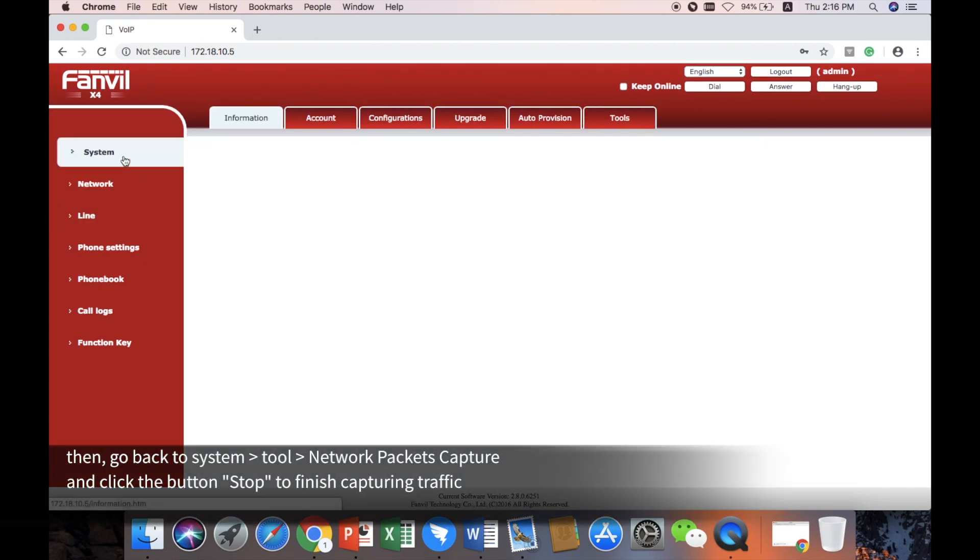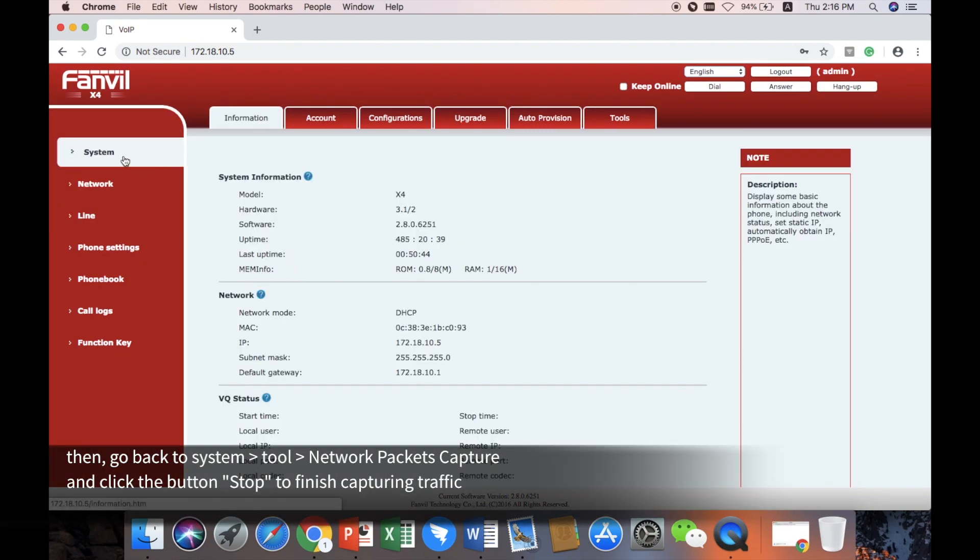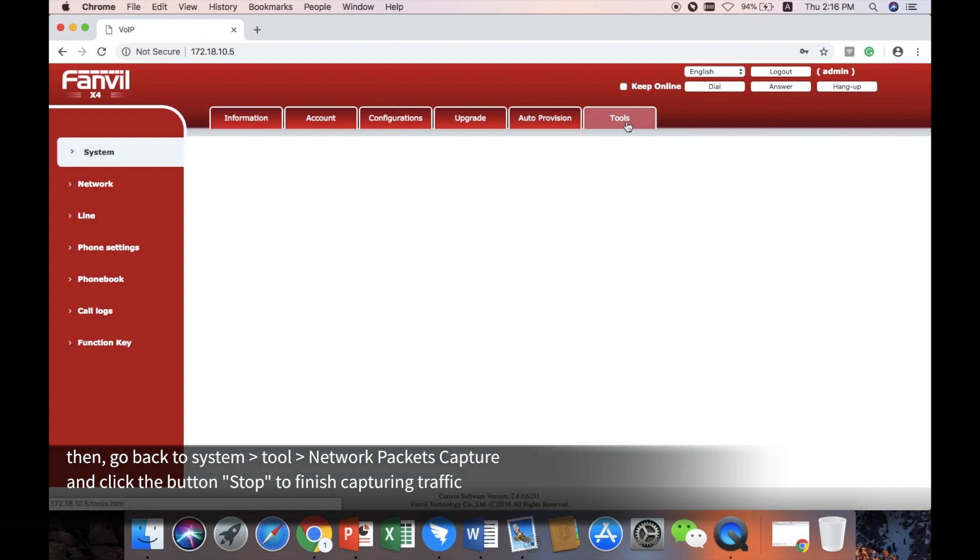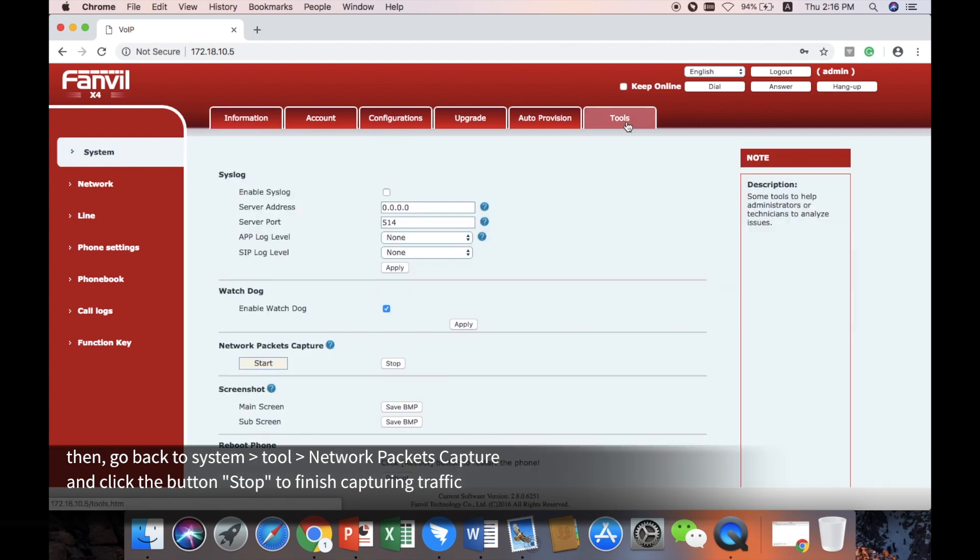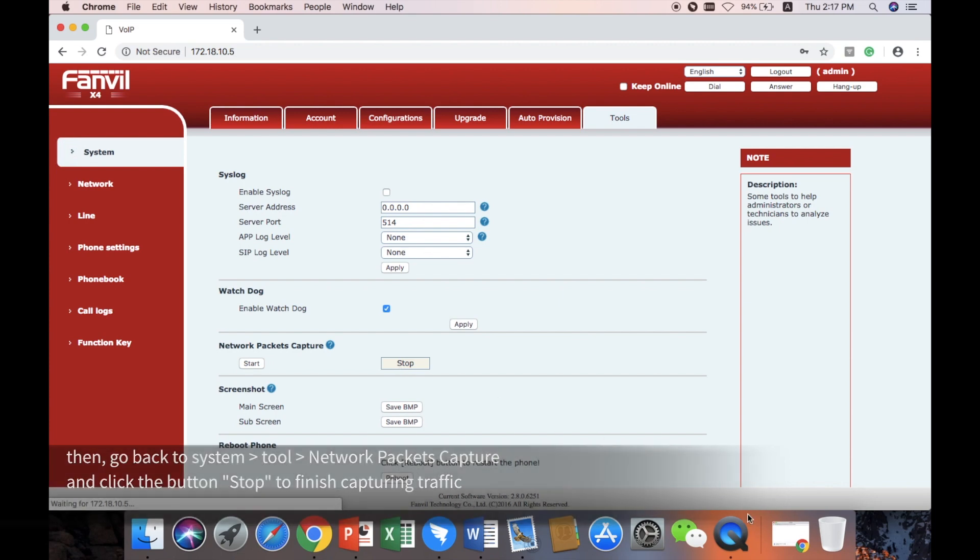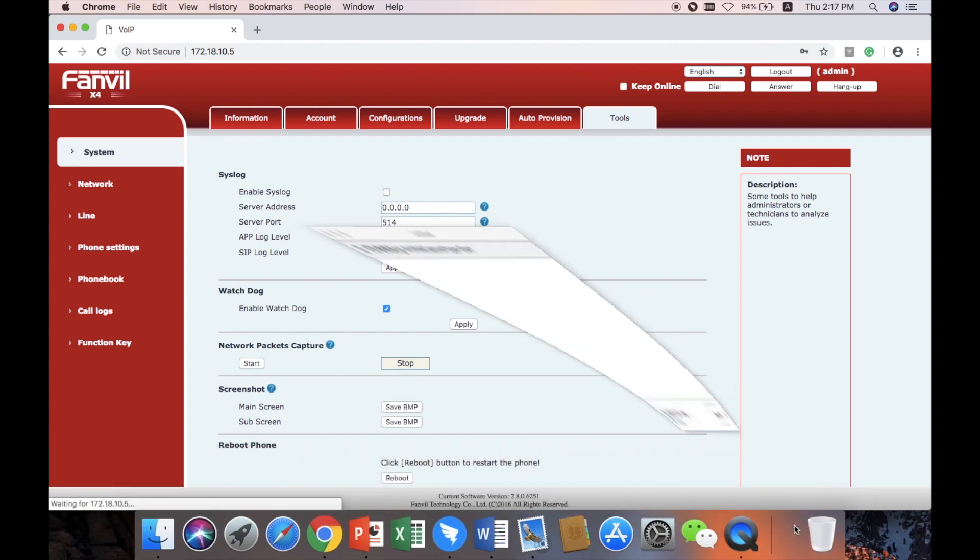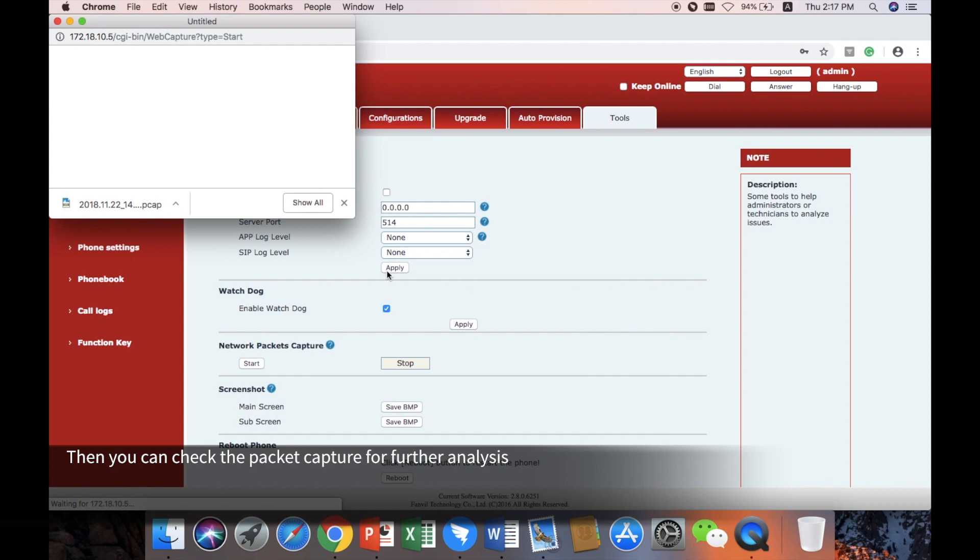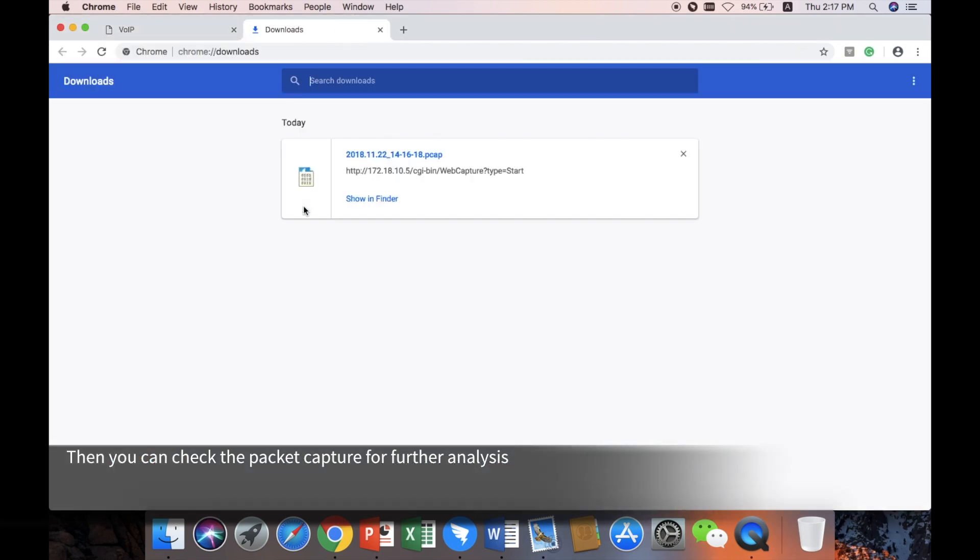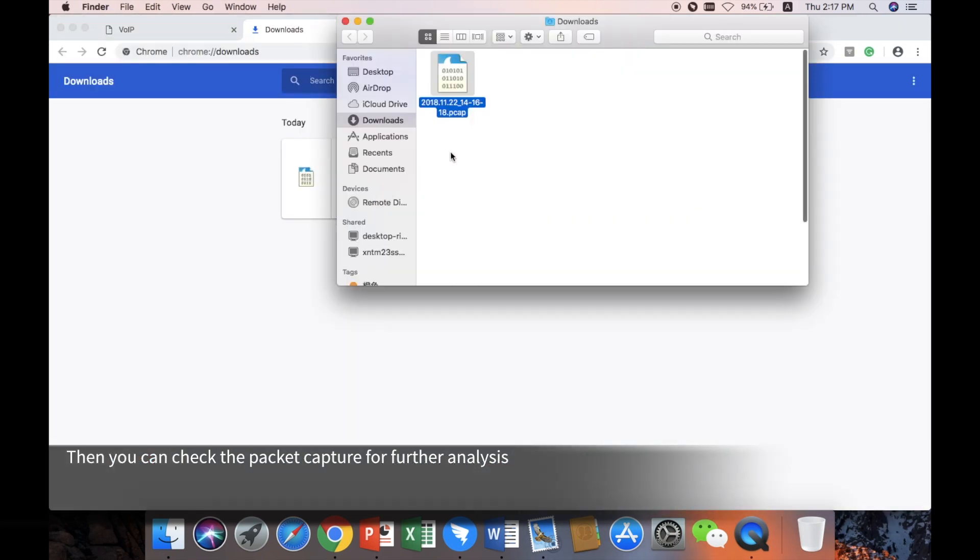Then, go back to System, Tool, Network Packets Capture, and click the button Stop to finish capturing traffic. Then, you can check the packet capture for further analysis.